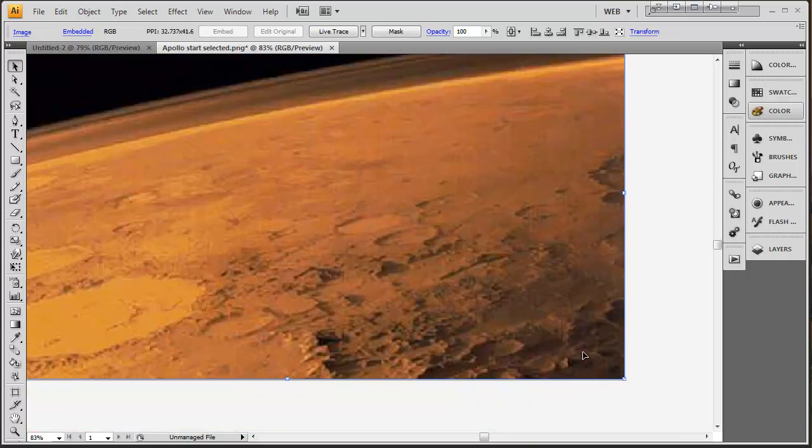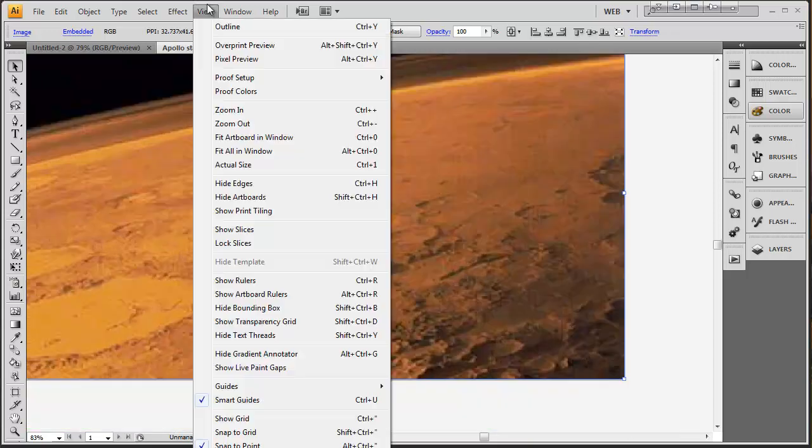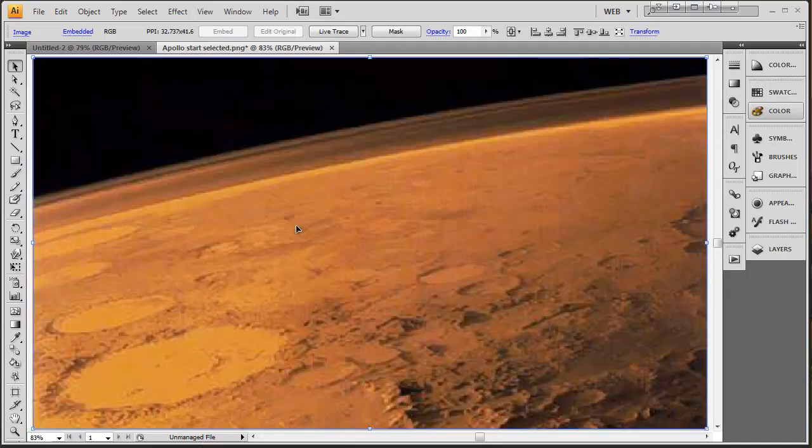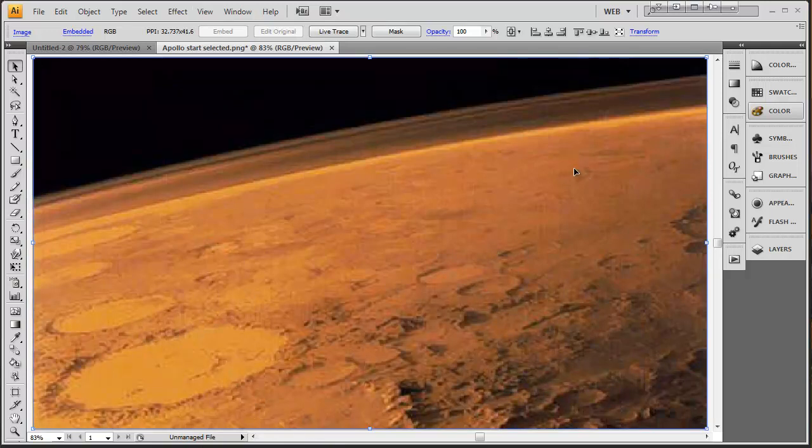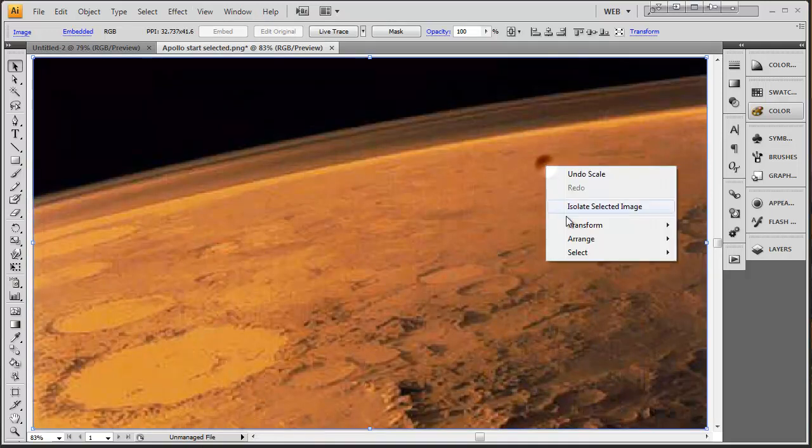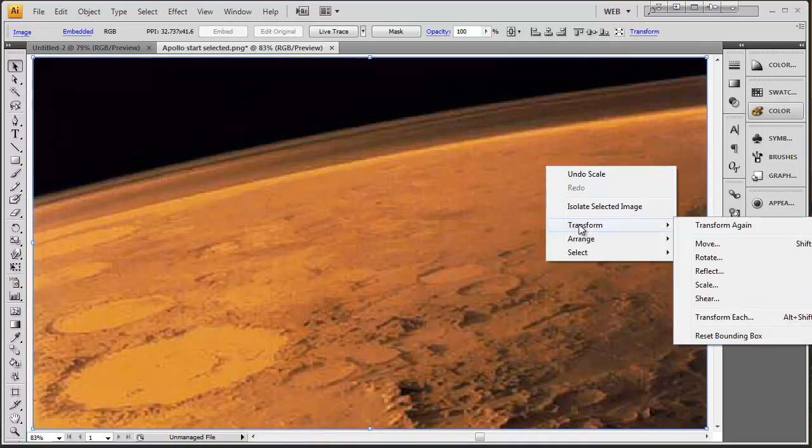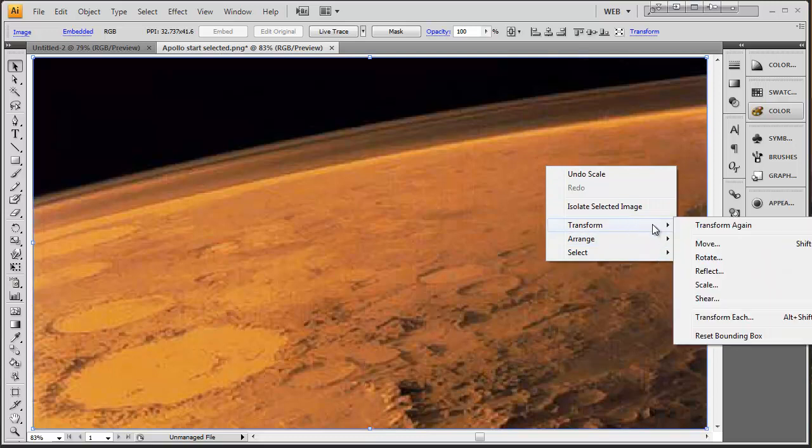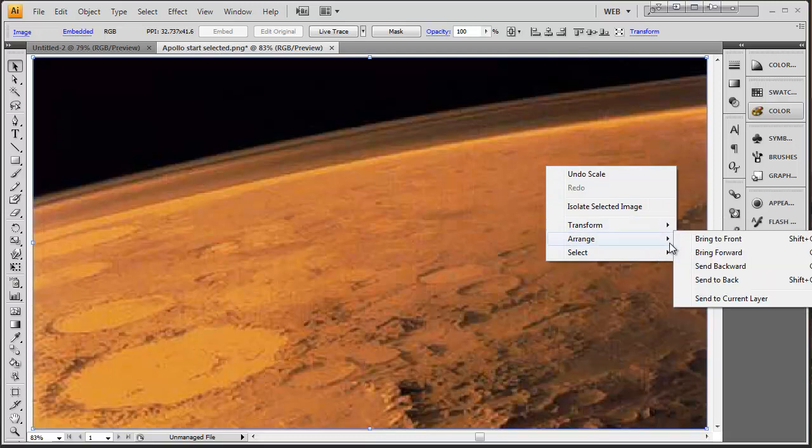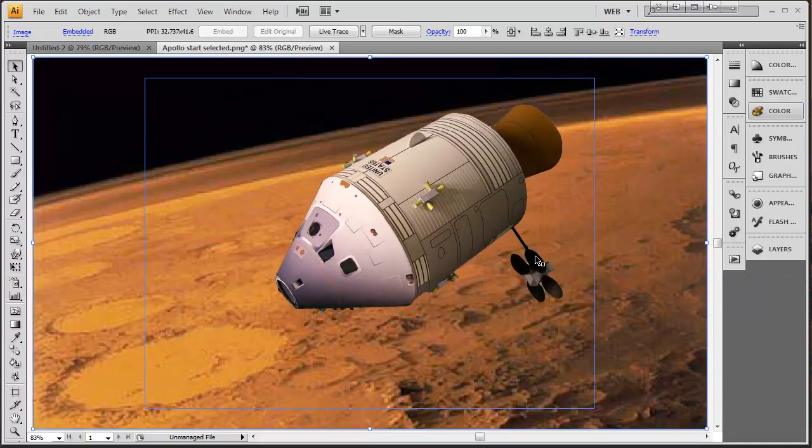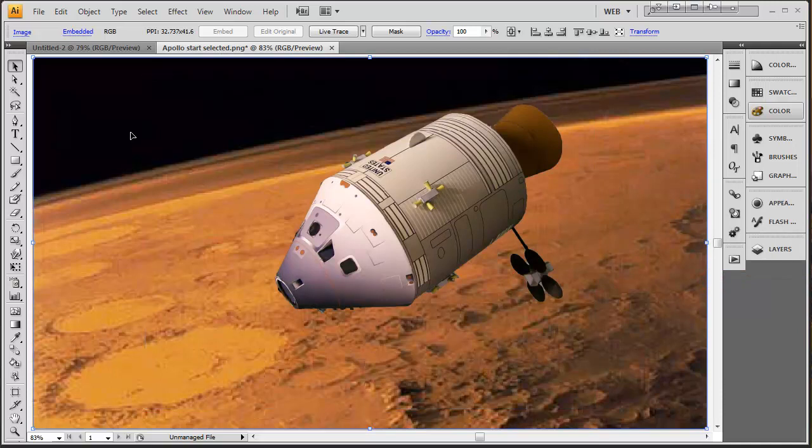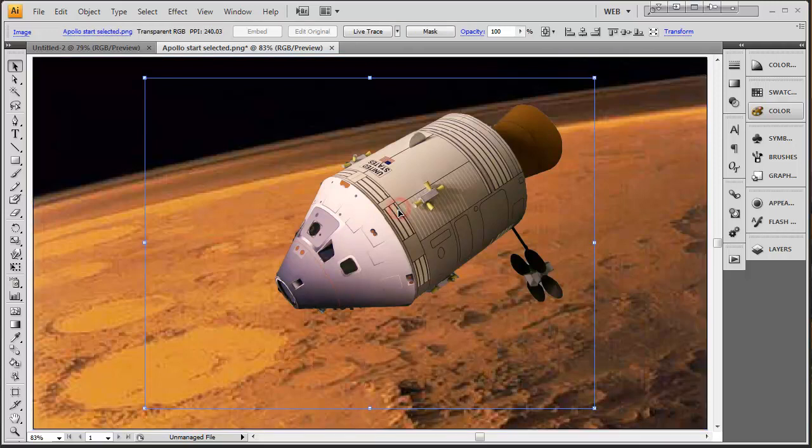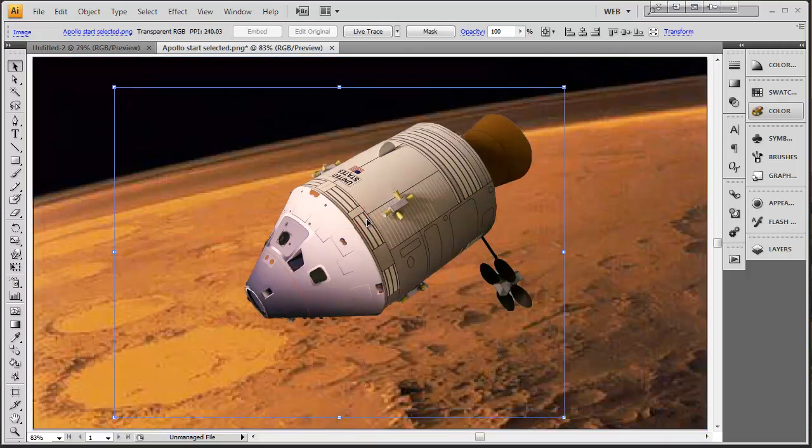I'm going to fit it to the artboard without being particularly worried about constraining the proportions. I'll have this selected, right click, and arrange this to send it to the back. So now we can see our capsule. This looks pretty much what I wanted. I might want to center this capsule just a little bit more.